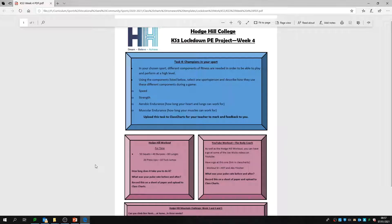This week's Key Stage 3 Lockdown PE Project is all to do with different components of fitness for a chosen sport. Those athletes in your chosen sports, whether that's football, boxing, rugby, or netball, will all have different levels of fitness. These levels of fitness can be broken down into components of fitness, and there are four that we've given you to think about how each person in that sport would use them.